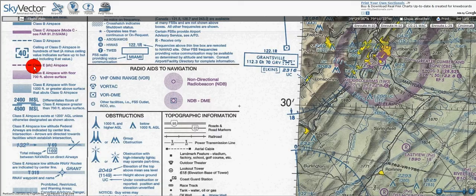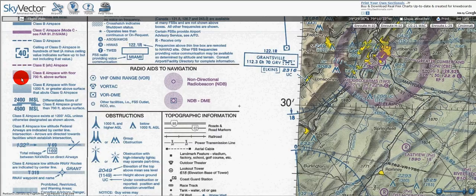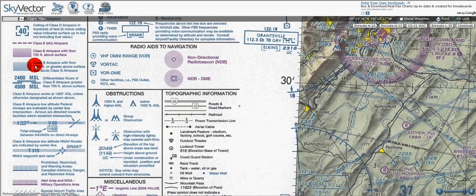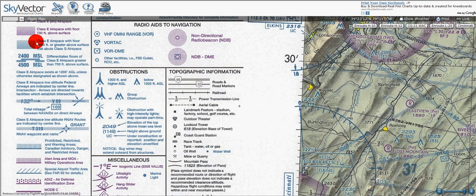If the class E airspace extends down to the surface, we've got a dashed magenta line. Here we've got a shading of magenta for class E airspace with a floor at 700 feet above the surface. On the shaded side, the class E airspace goes to 700 feet, and on the solid side it goes up to 1,200 feet. We've also got a blue shading for class E airspace — this time it goes to 1,200 feet on the shaded side and 14,000 feet on the solid side.